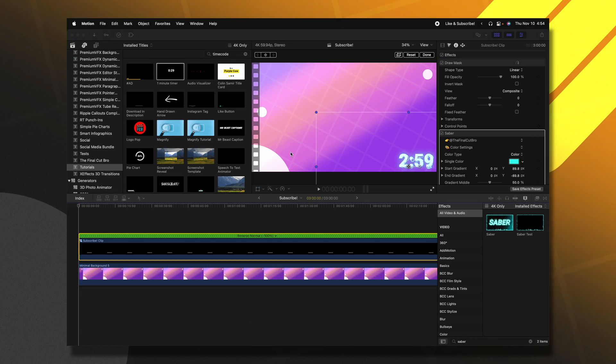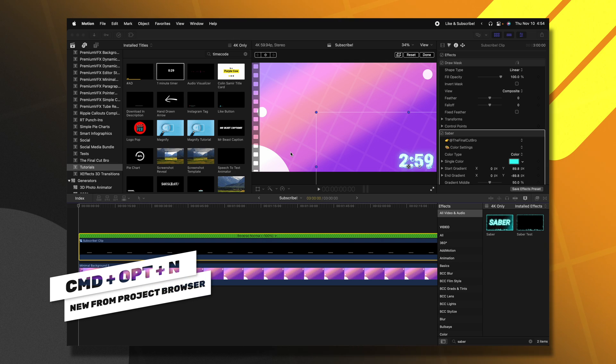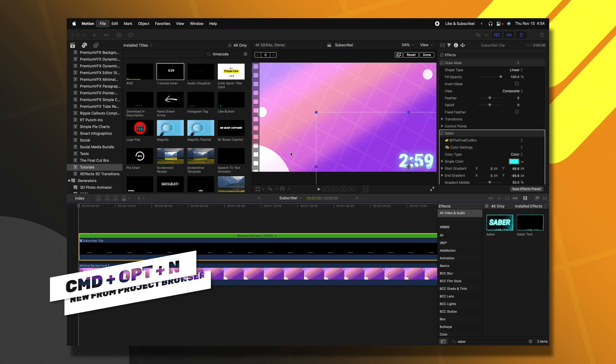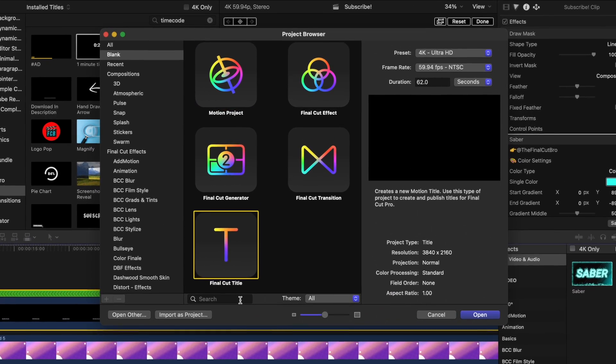So what if you don't want to build this countdown timer every single time you need a countdown in Final Cut Pro? That is where Apple Motion comes into play because we can build this as a template. What we're going to do is open up Apple Motion. If you don't get the project browser, you push Command Option and N. From there, we are going to select the Final Cut title.